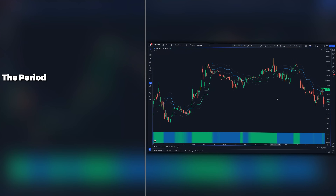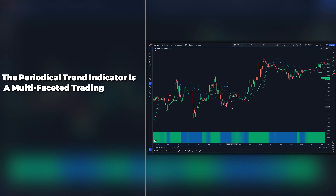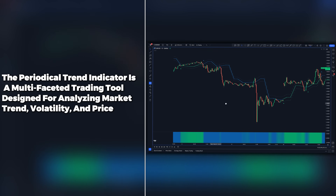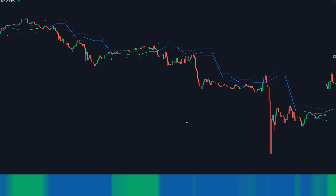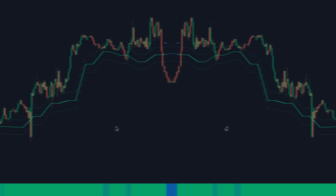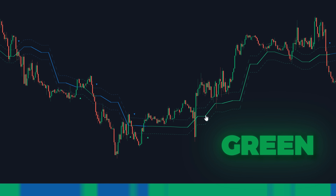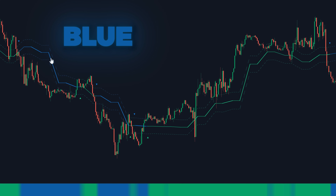The periodical trend indicator is a multifaceted trading tool designed for analyzing market trend, volatility, and price deviations from the mean. Let's go over its components. First of all, we have the trend line, which is this line in the center that changes color between green and blue. Green is for bullish trend, and blue is for bearish trend.